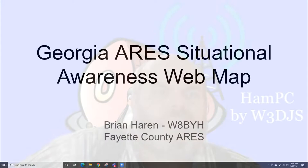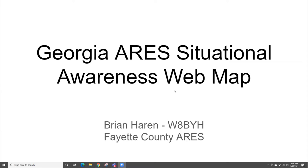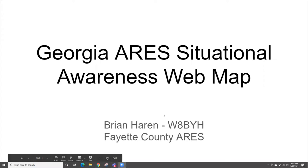Can somebody tell me if they can see the lead-in screen — Georgia ARIES Situational Awareness Web Map? I'm using Google Slides, so I always have to check. Thanks again for inviting me. This has probably got to be the 20th or 21st presentation I've done on this web map over the last several years. Excuse me if I sound a little mechanical — stop me at any time if you have a question.